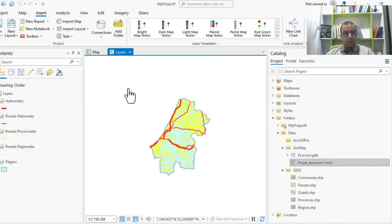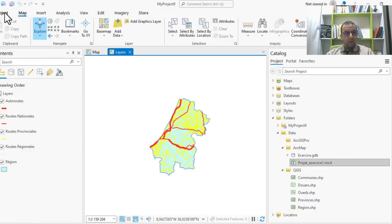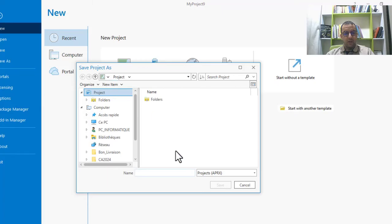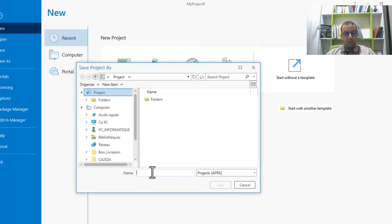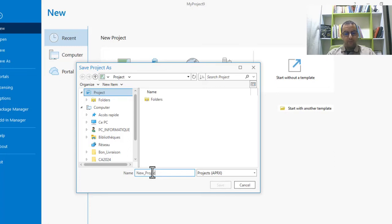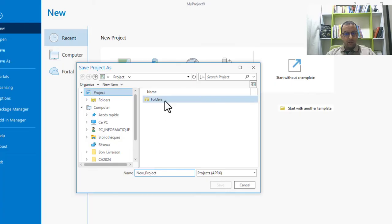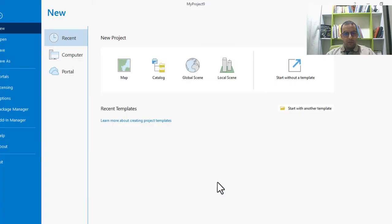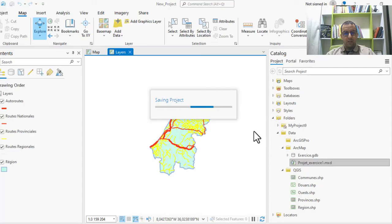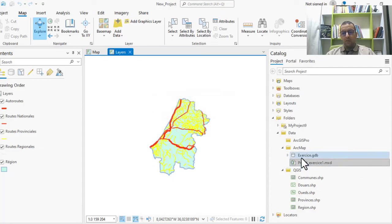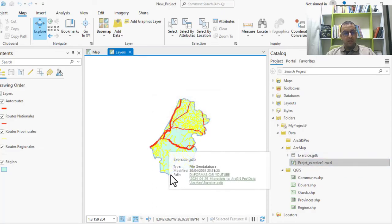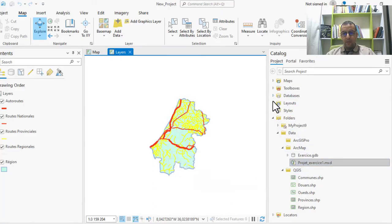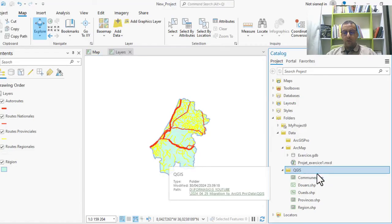This project we can now save as an APRX project because the first one is MXD. Now you must save it as a new project. You choose your folder and you can create this new project.